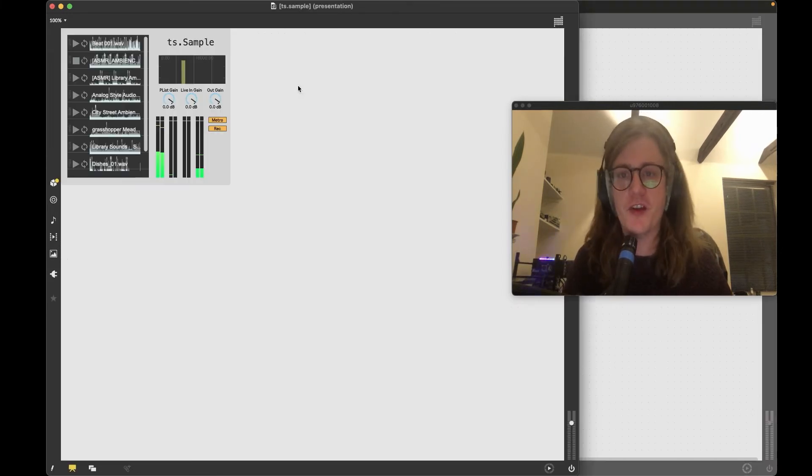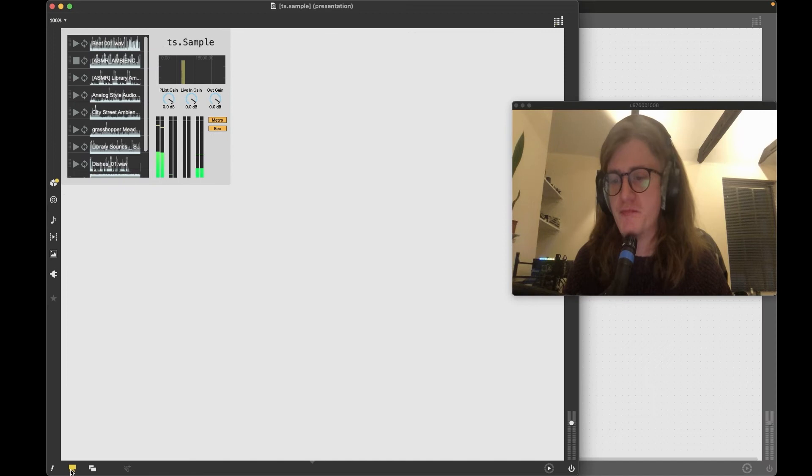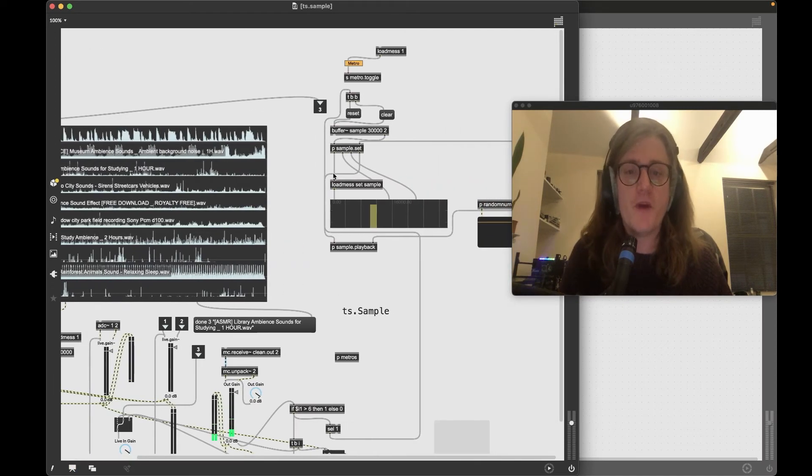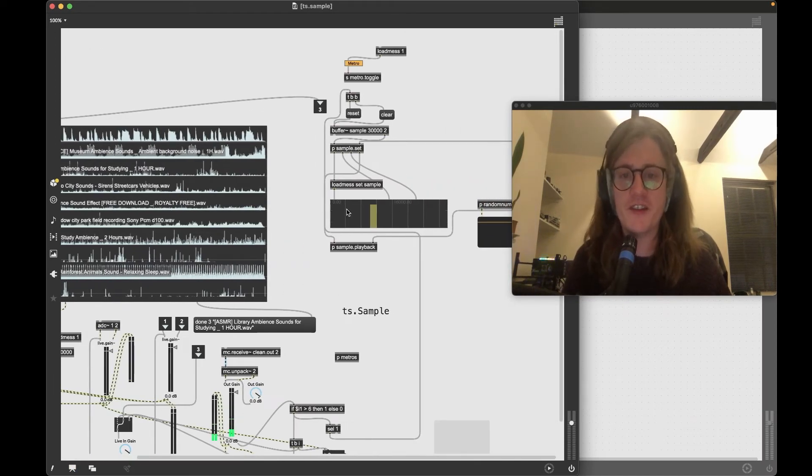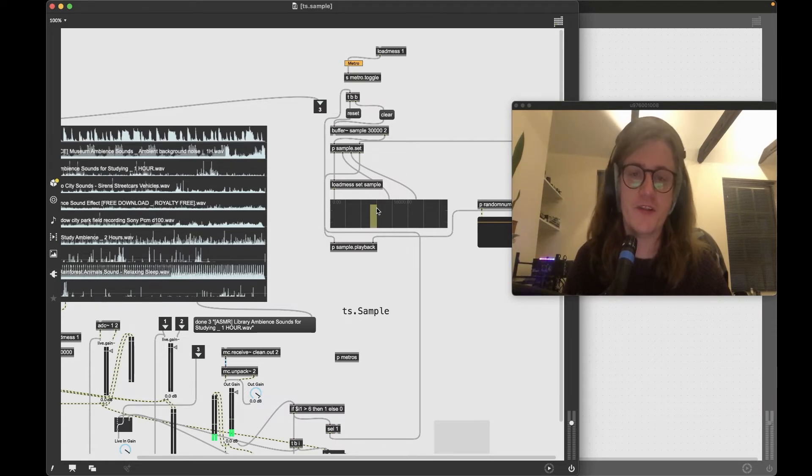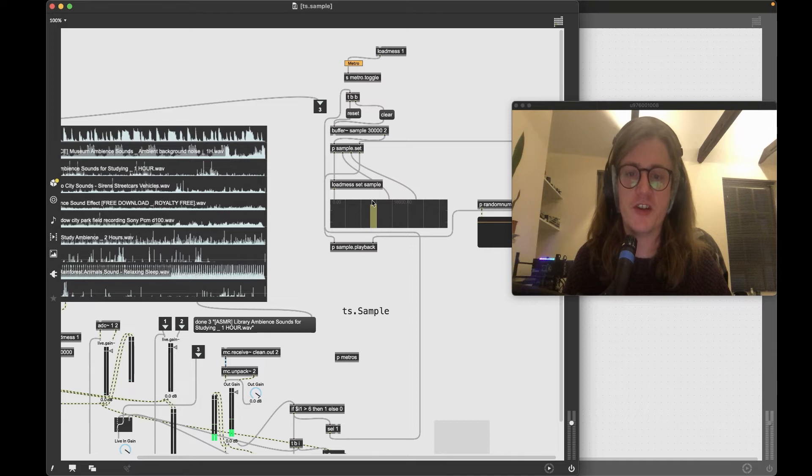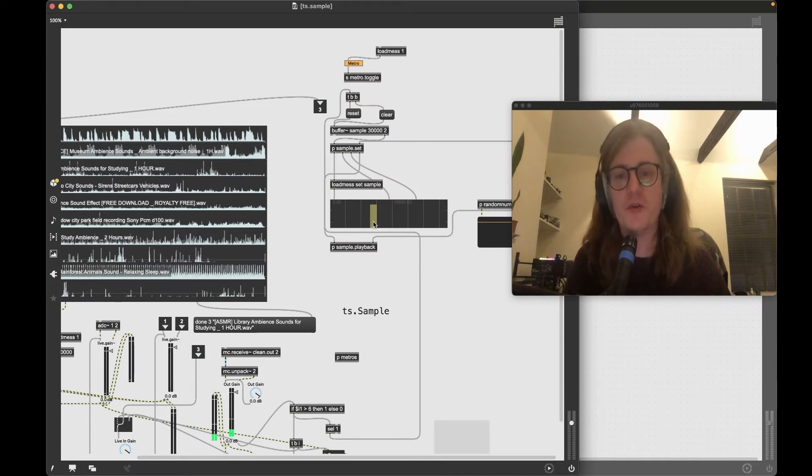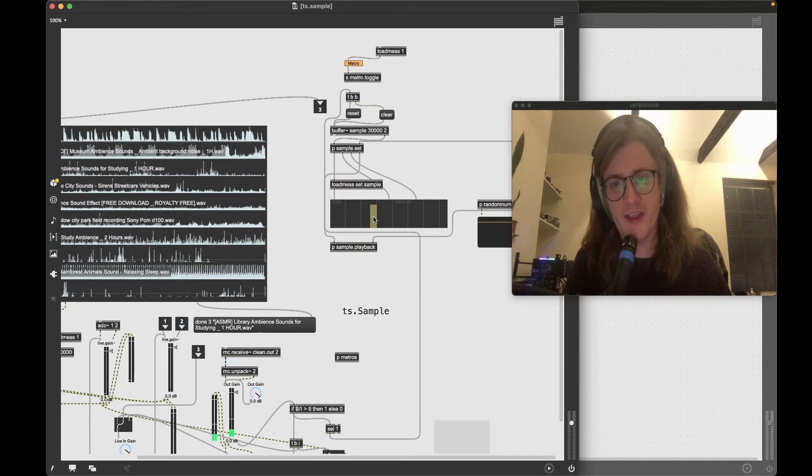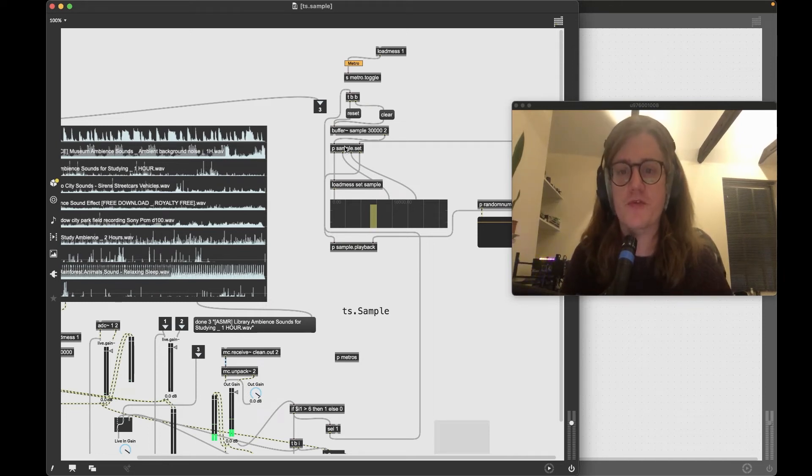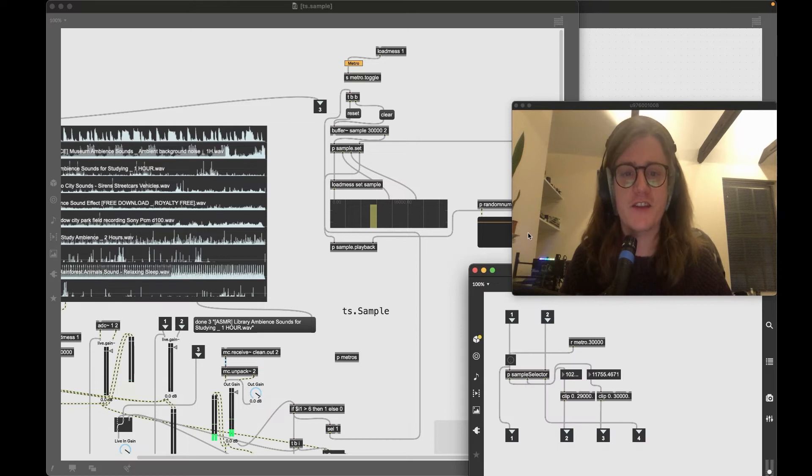So unlock the patch, open up the B-patcher and expand it. The way this is working, as I said, it's recording into this buffer, this 20 second buffer, and then it's setting an in and an out point which is what this yellow box visualizes here. This yellow box represents our in and our out point and only audio that is within this yellow box is going to be played.